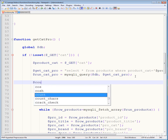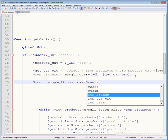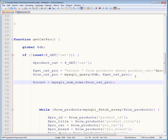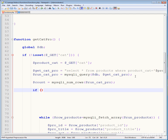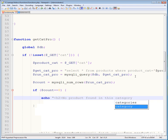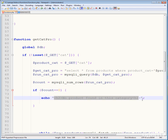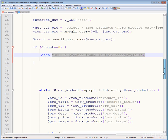Take another variable called count using mysqli_num_rows. Then create a condition: if count equals zero, display a heading saying 'No product found in this category' — so if the category has no products, it shows that message.